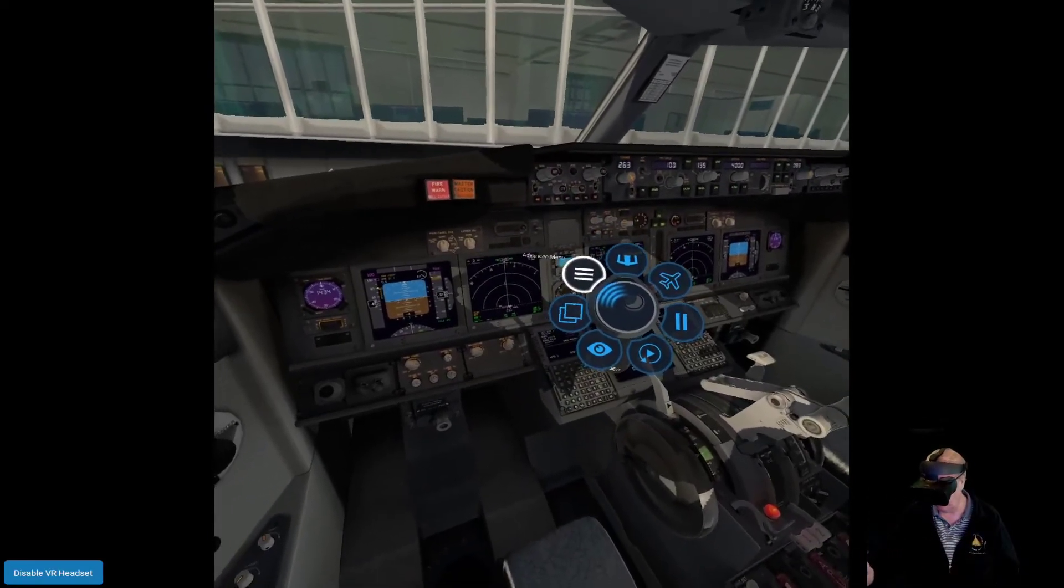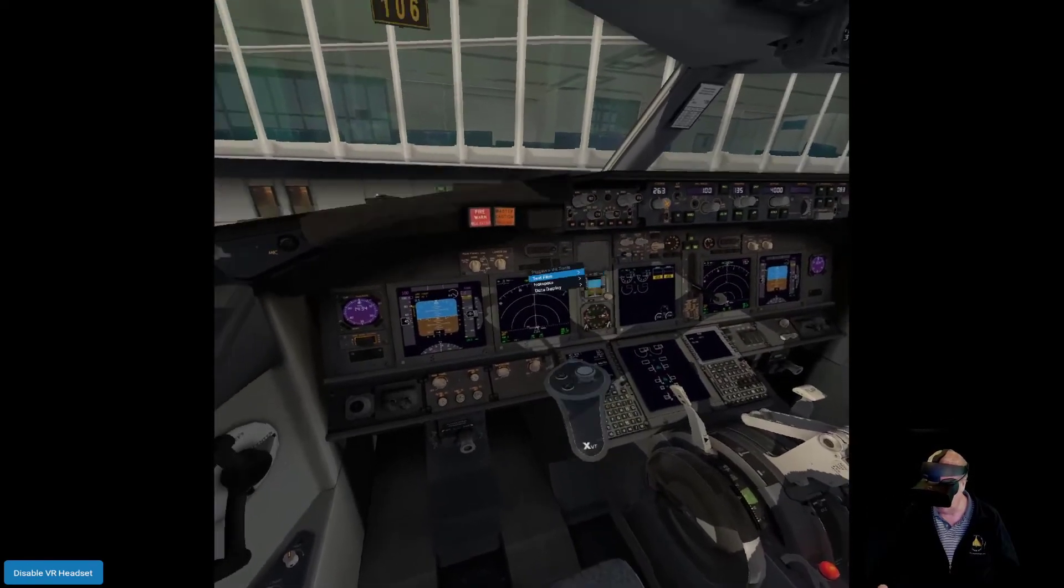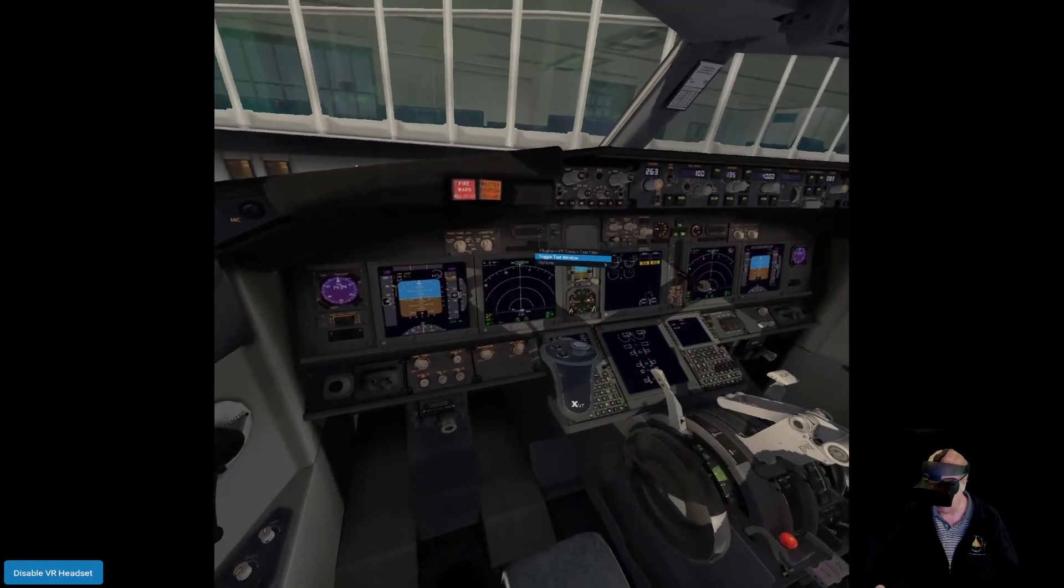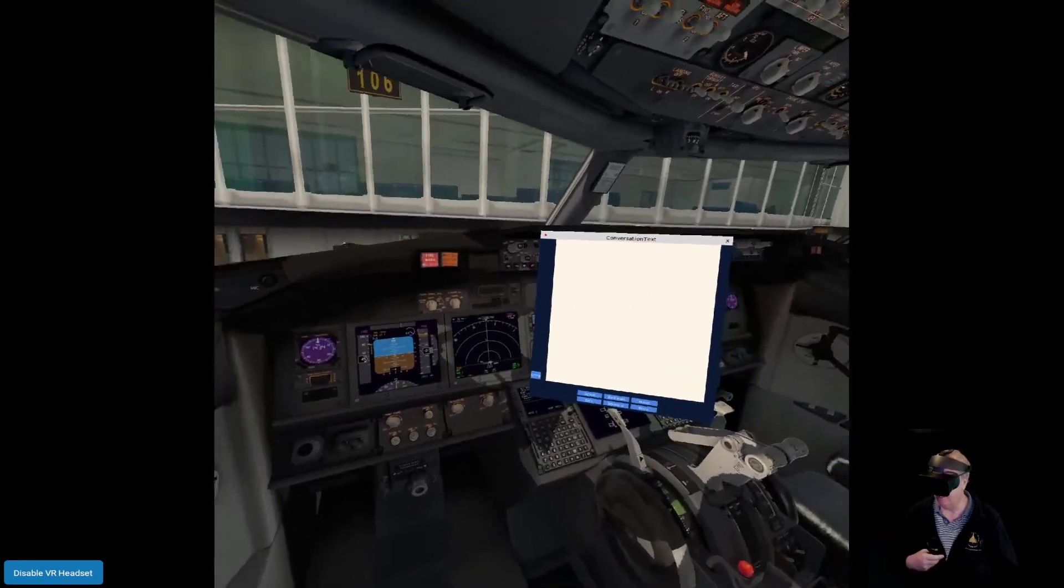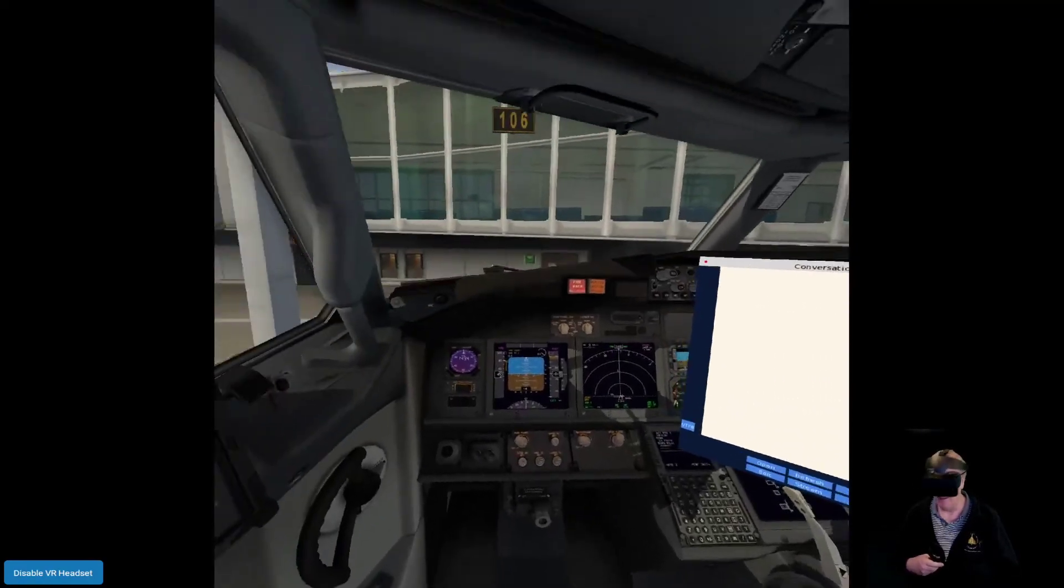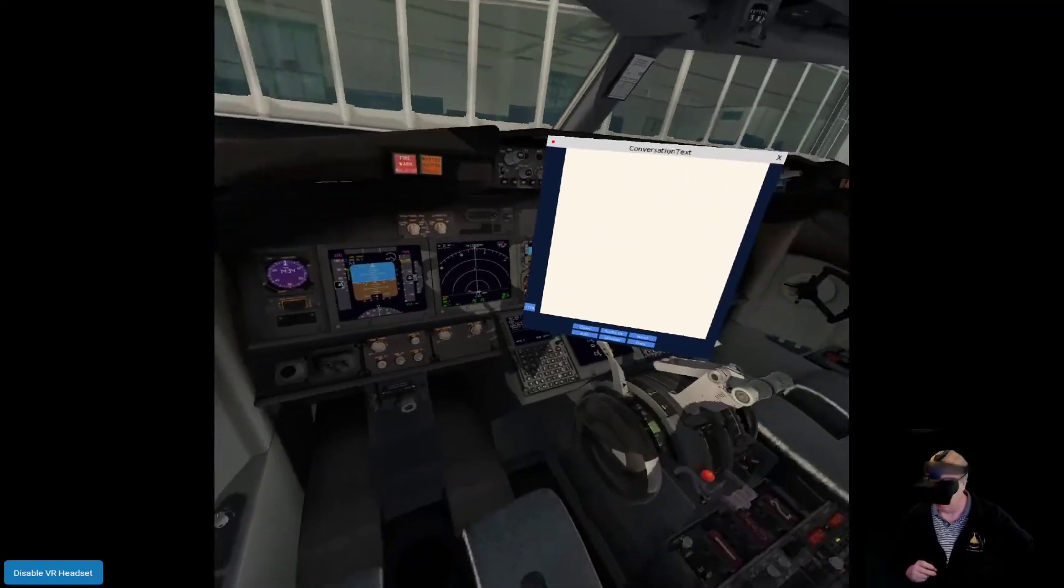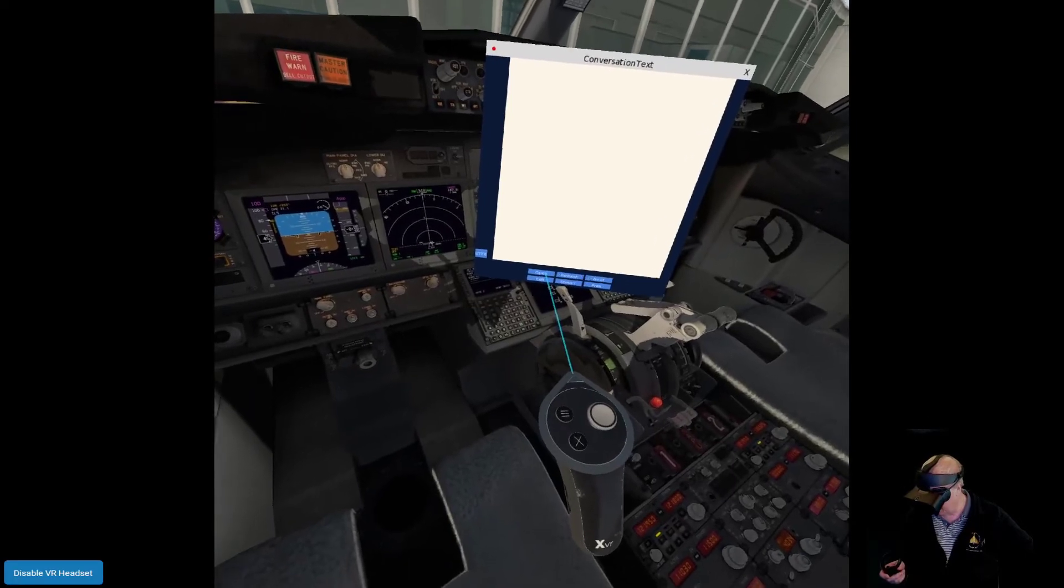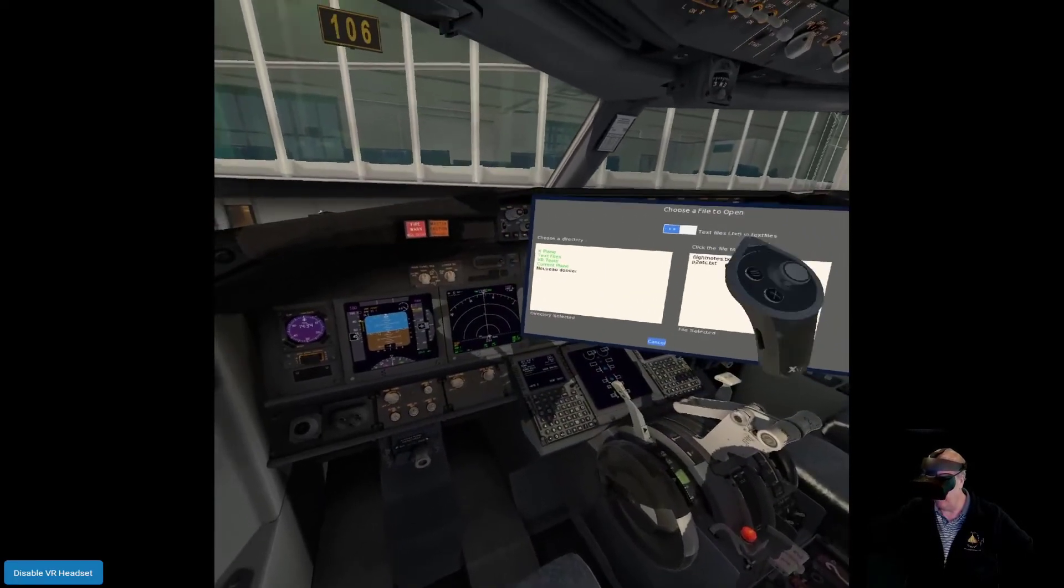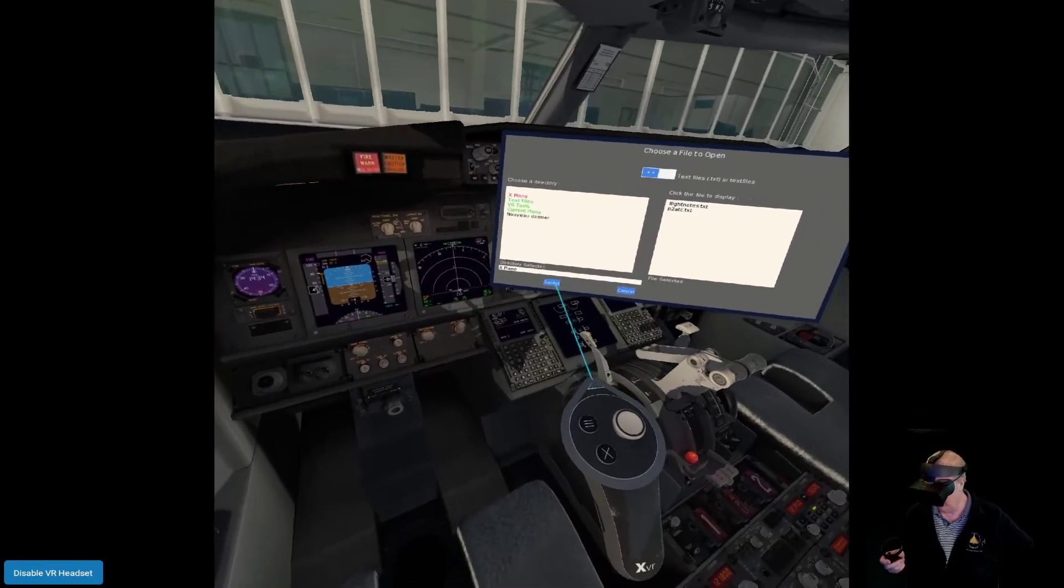You've got the small screen on this recording because I'm not going to use Oculus Mirror. Let's put the headset on and make sure I've got my VR controller to hand. Pull up the menu, the X-Plane's menu, Plugins, VR Tools, first option, Text Files, toggle the window.